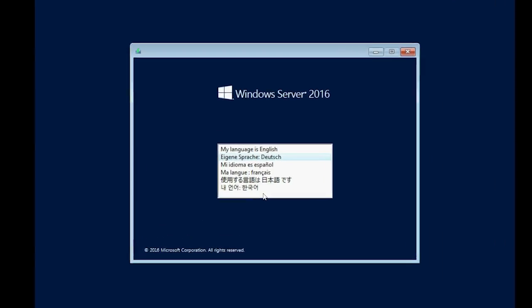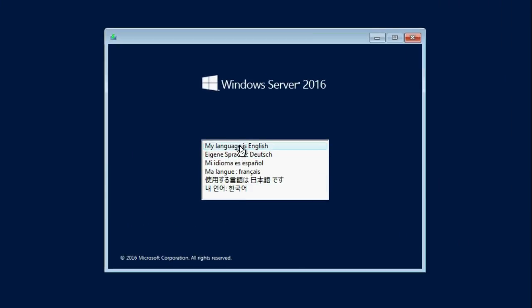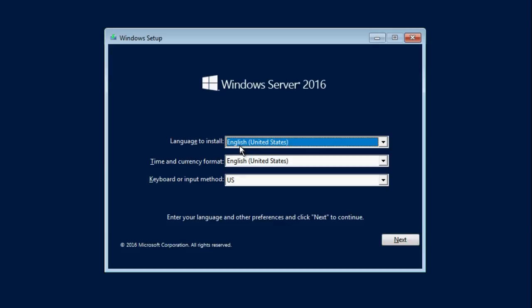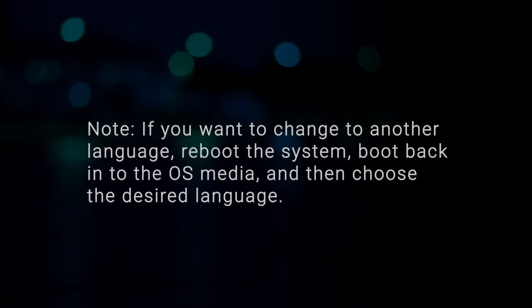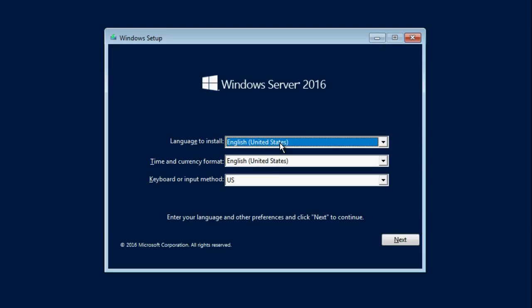After the files are loaded, select the appropriate language in which you want to install the OS. Note, if you want to change to another language, reboot the system, boot back into the OS media and then choose the desired language. You can select the time and currency format of your region, select keyboard or input method, then click Next.